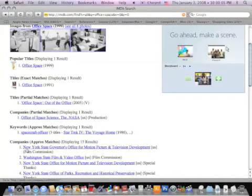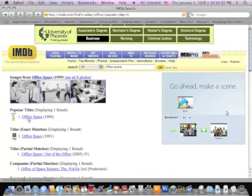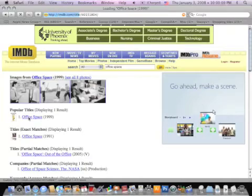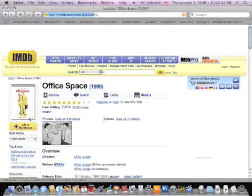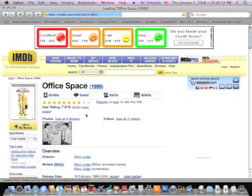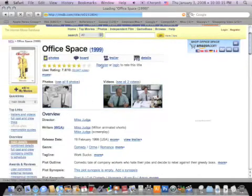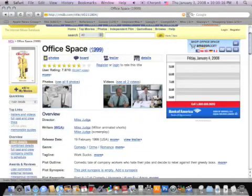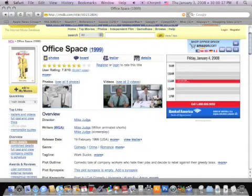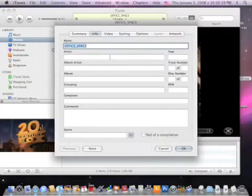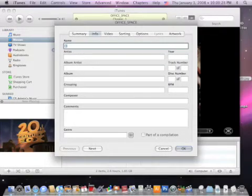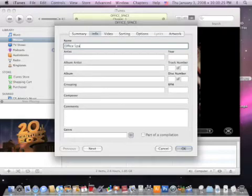Here I have various selections matching the criteria Office Space. I'm just going to click on the first one and I can see here that it was released in 1999. So I'm going to switch over to iTunes.